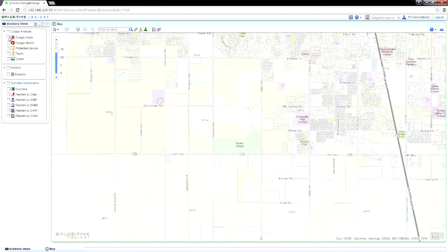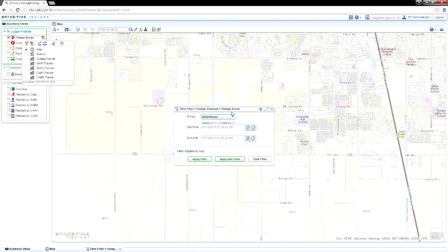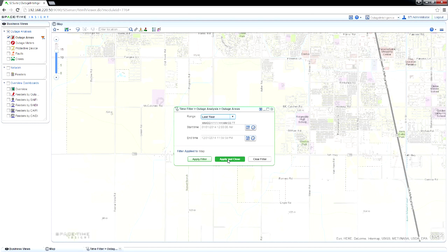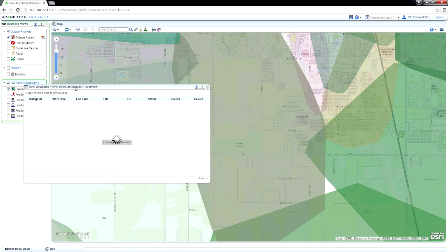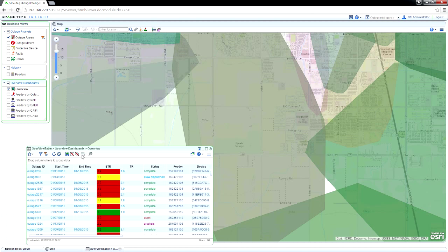Outage Intelligence shows you all of your outages in a geospatial view. Like many outage managers, you're often juggling multiple events, each at a different stage of resolution. Open the Outages Overview to see all of your outages in an interactive table.